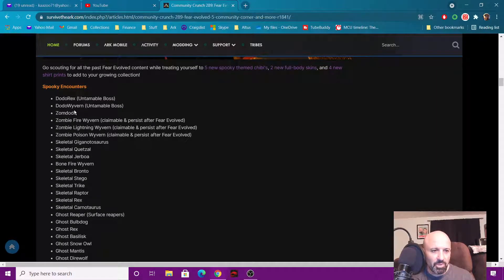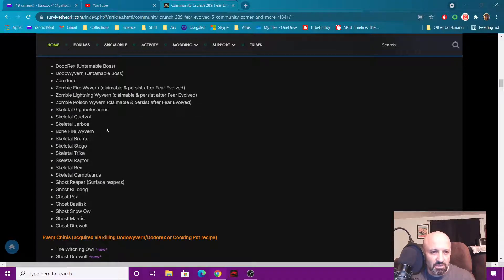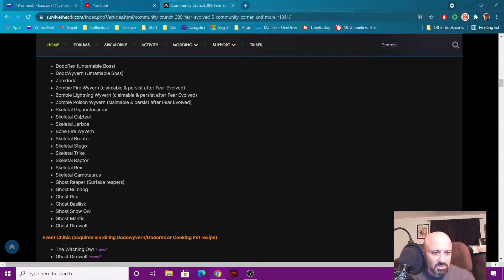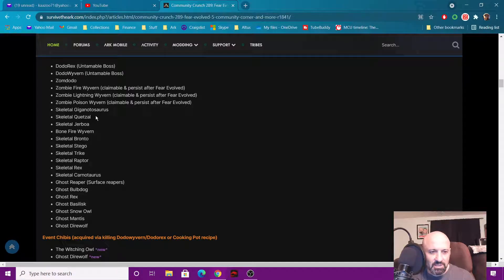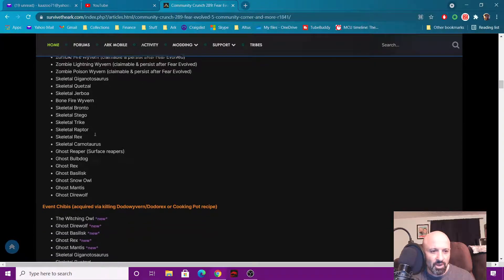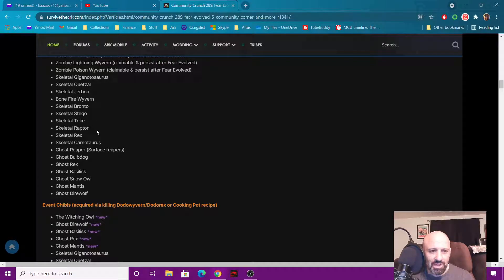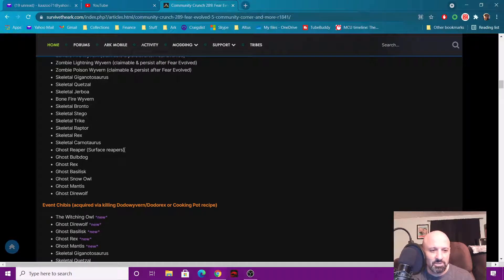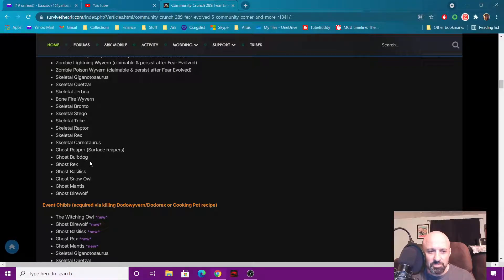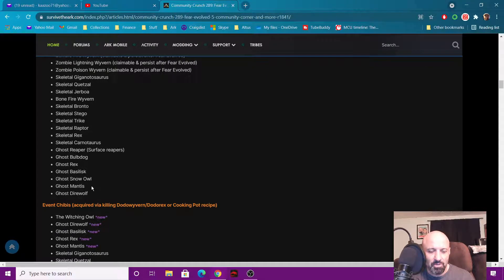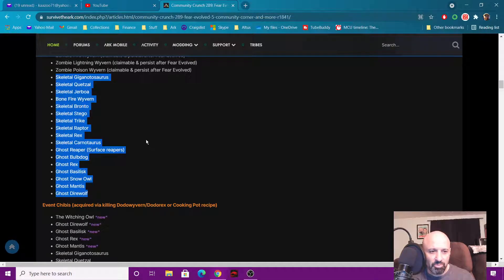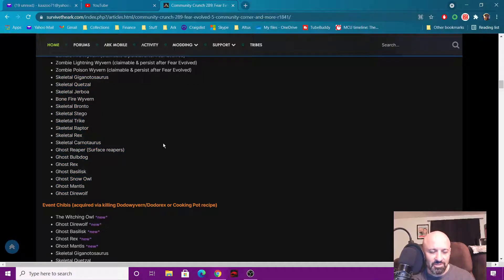The zombie Dodos and the zombie Wyverns, skeleton Gigasaurus, skeleton Quetzal, Jerboa, fire bone fire Wyvern, skeleton Bronto, Stego, Trike, Raptor, Rex, Carnotaurus, and you got the ghost reapers, the ghost Bulldog, Rex, Basilisk, Snow Owl, Mantis and Direwolf. These are all from previous, none of these are different.